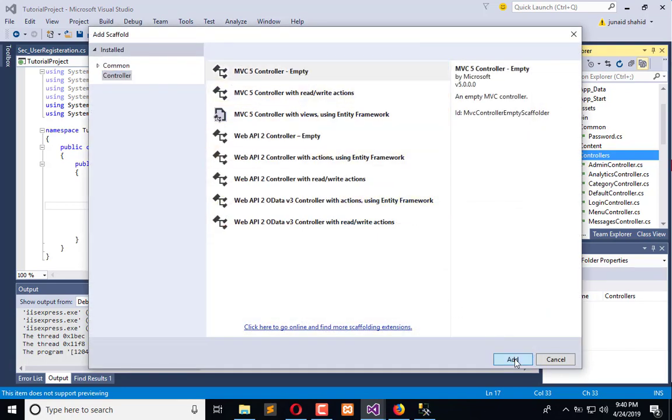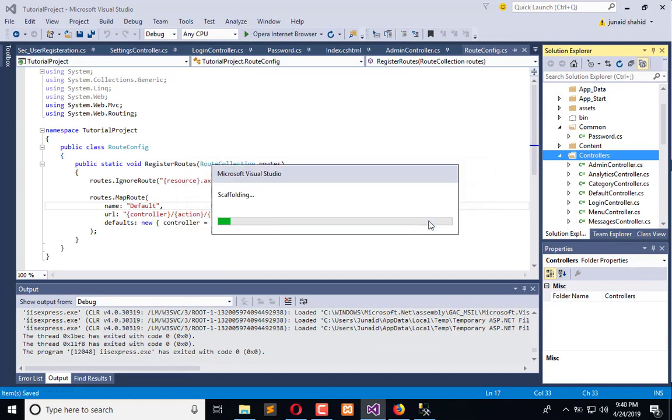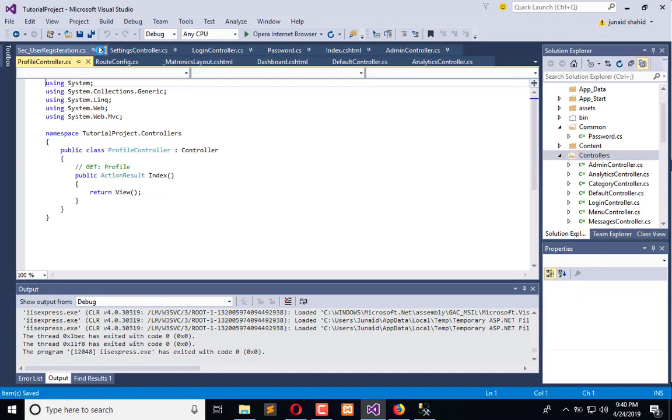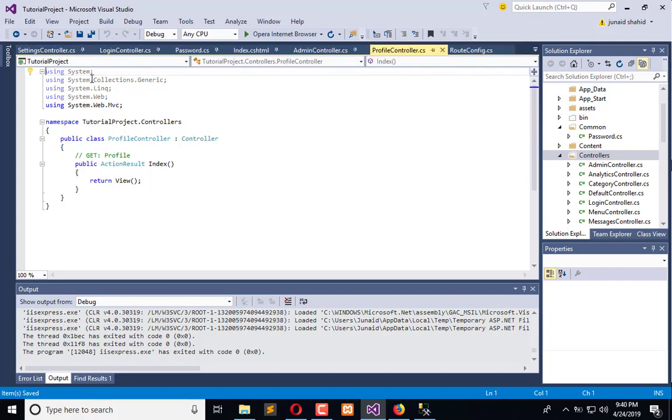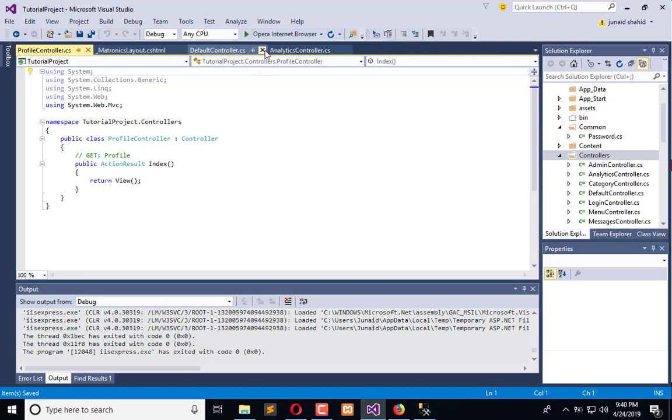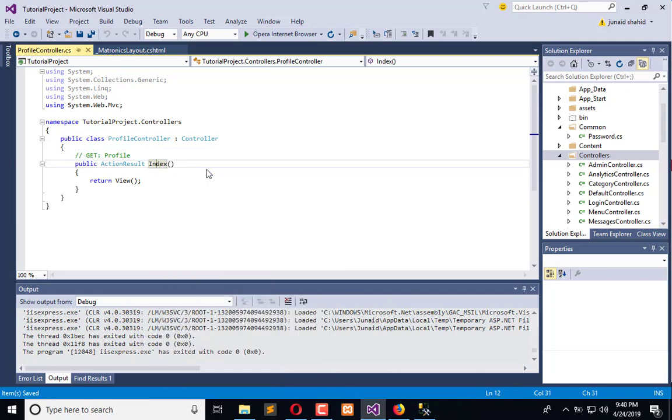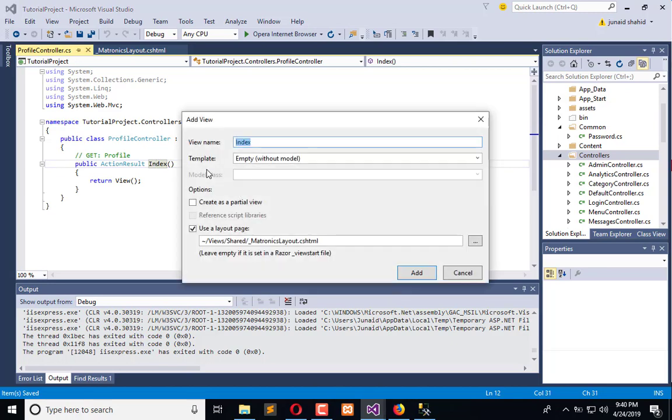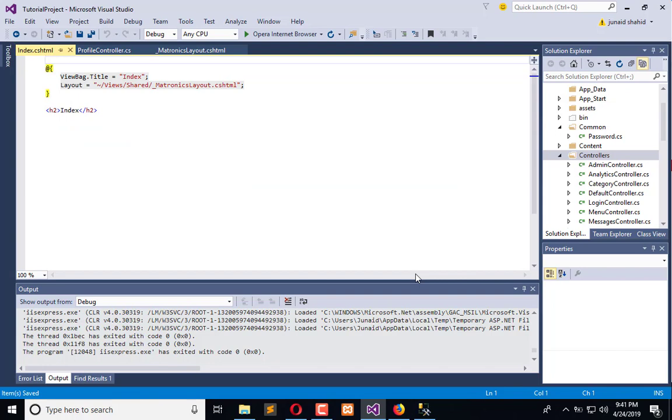I will remove all the unnecessary tabs except for Metronix layout. Now right-click here and add view. I will select Metronix as my layout, which is by default selected, and the name will be Index. Click on Add. Remember, I am not binding any entity or model with it. This is an empty screen.